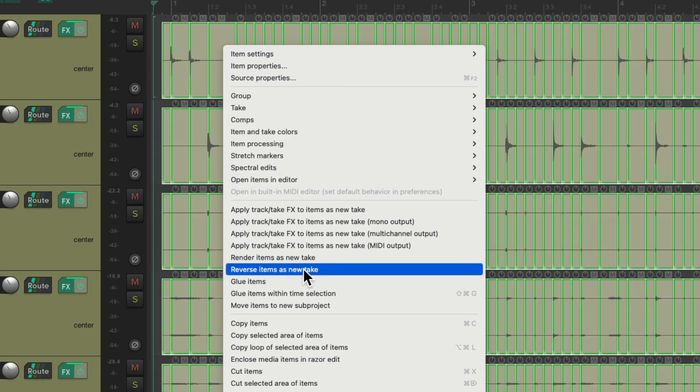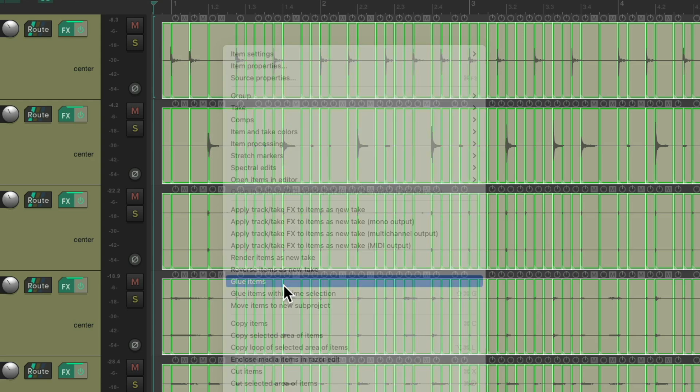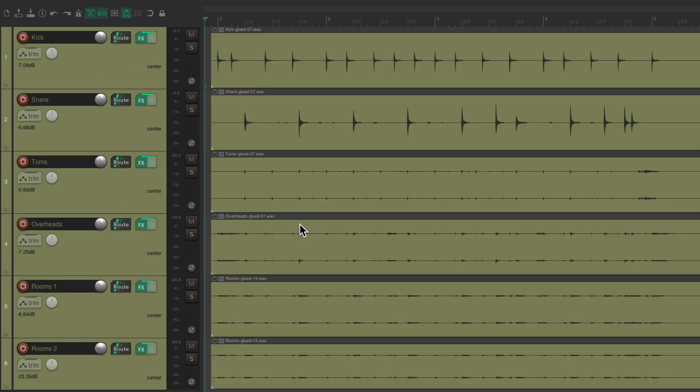And go down here and choose glue items. And that creates one file per track, making it easier for a computer to play back these files, avoiding all the crossfades and the little audio files or media items.